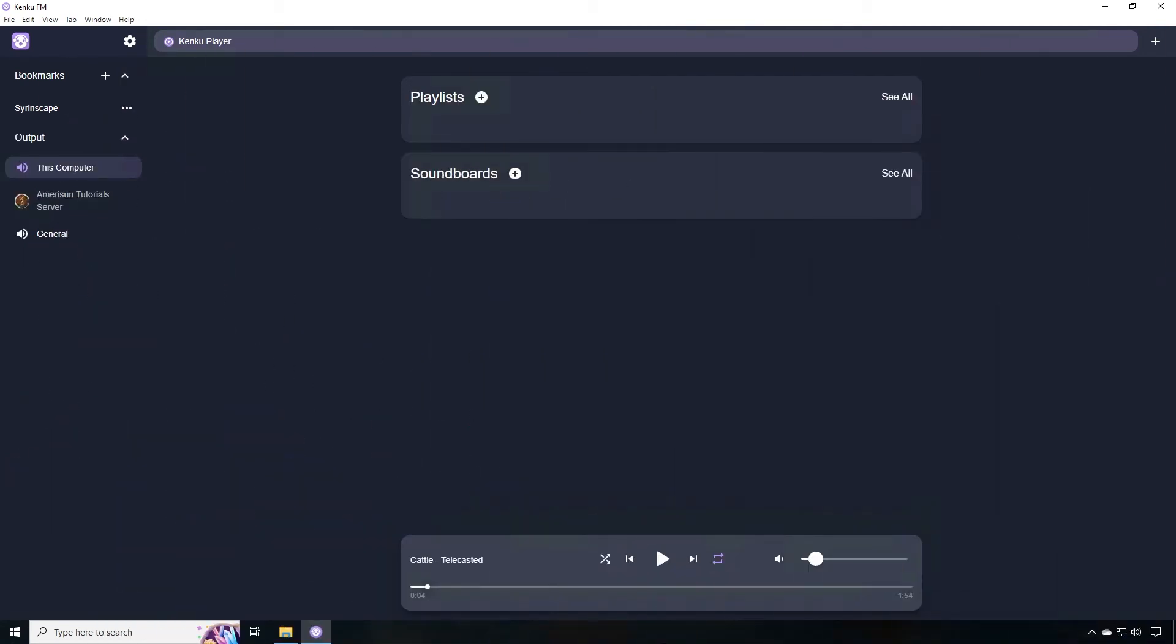As you can see the Kinkoo FM application simplifies significantly the ability to play Syrinscape audio through discord. There's a lot of other great features of Kinkoo that I'd like to talk about here real quick. First is the bookmarks. You can bookmark any website whether it's YouTube or other that has audio or music or anything that you'd like to play and when you click it it will open up another tab and play it through to your discord server audio bot. You can also add playlists and soundboards.